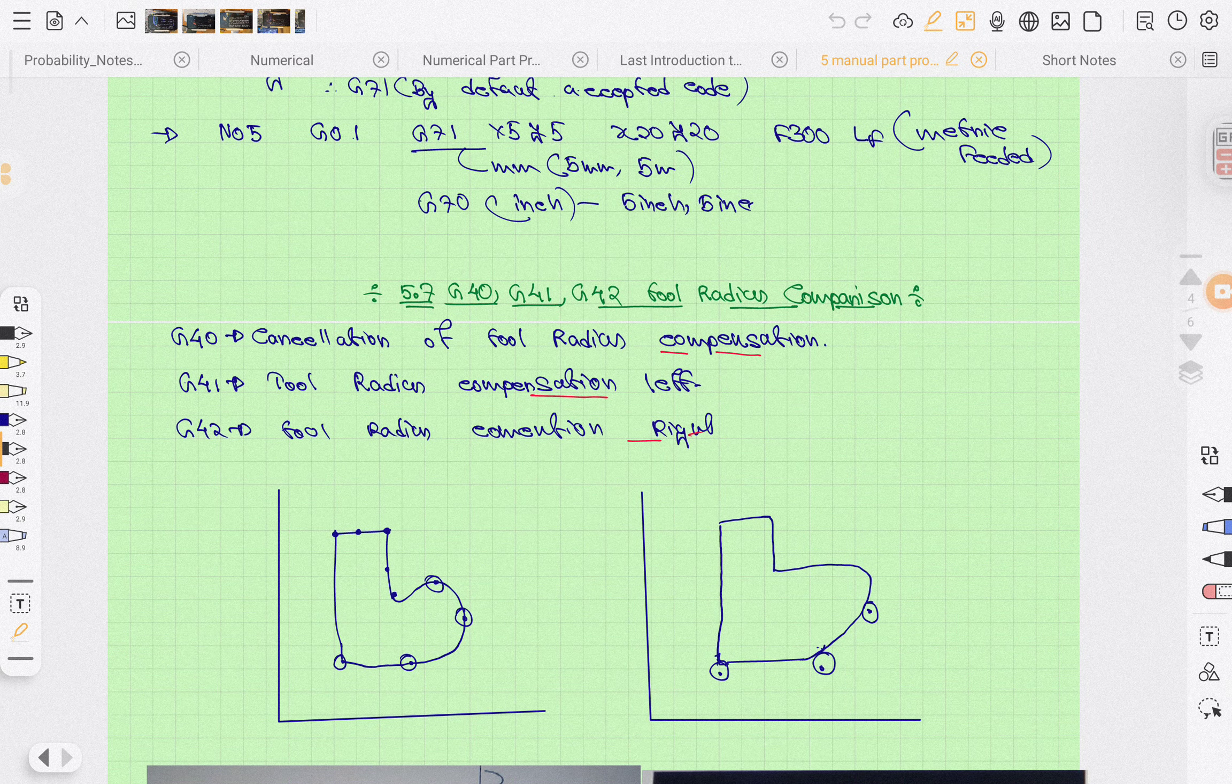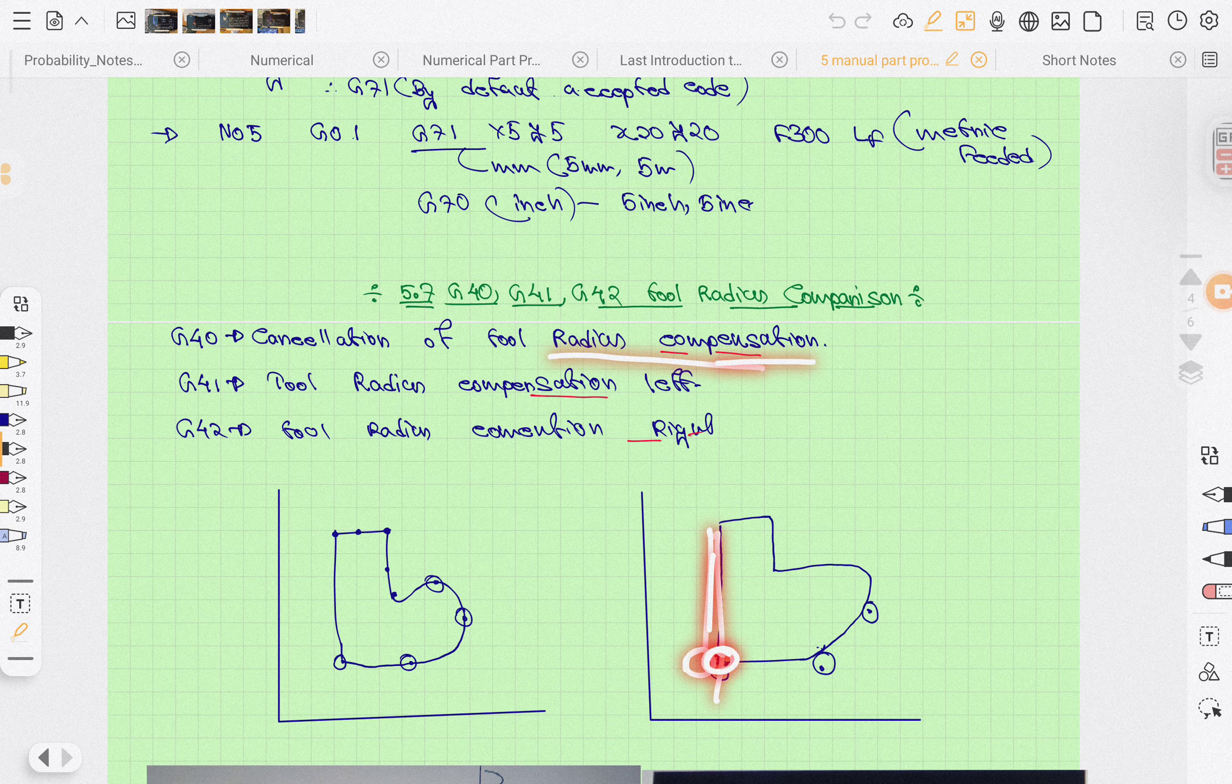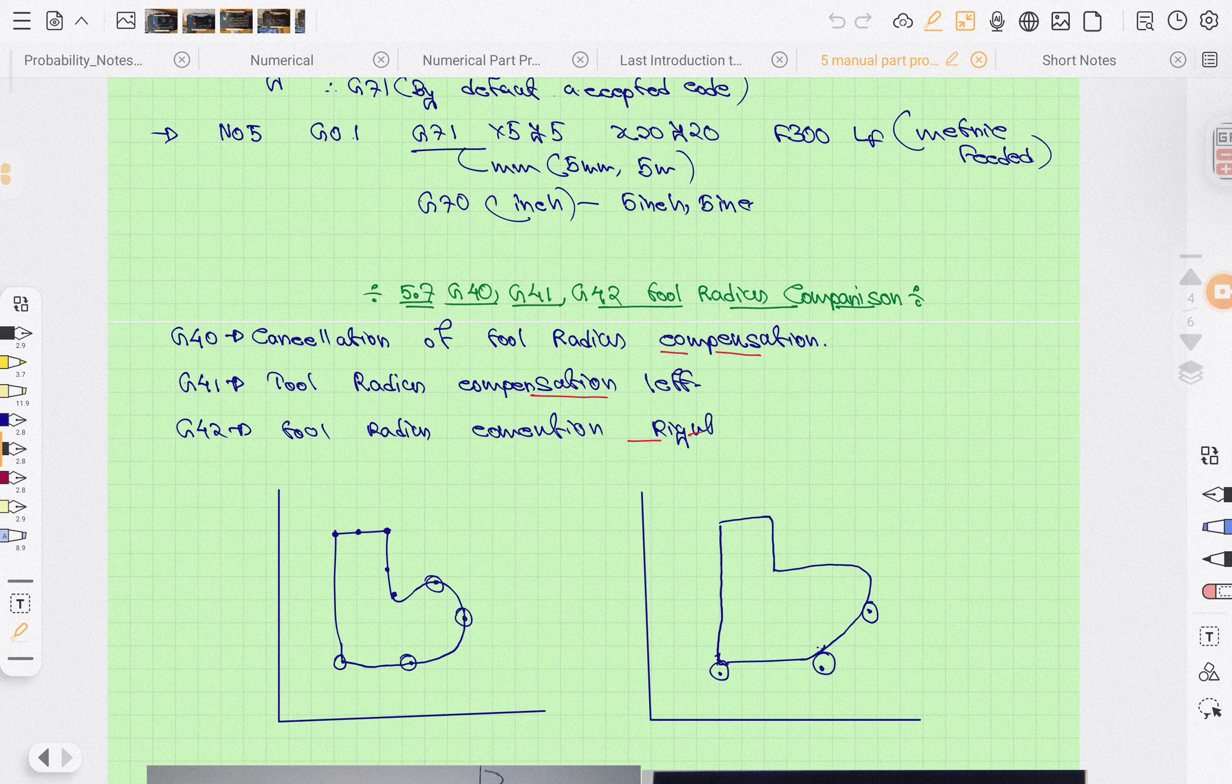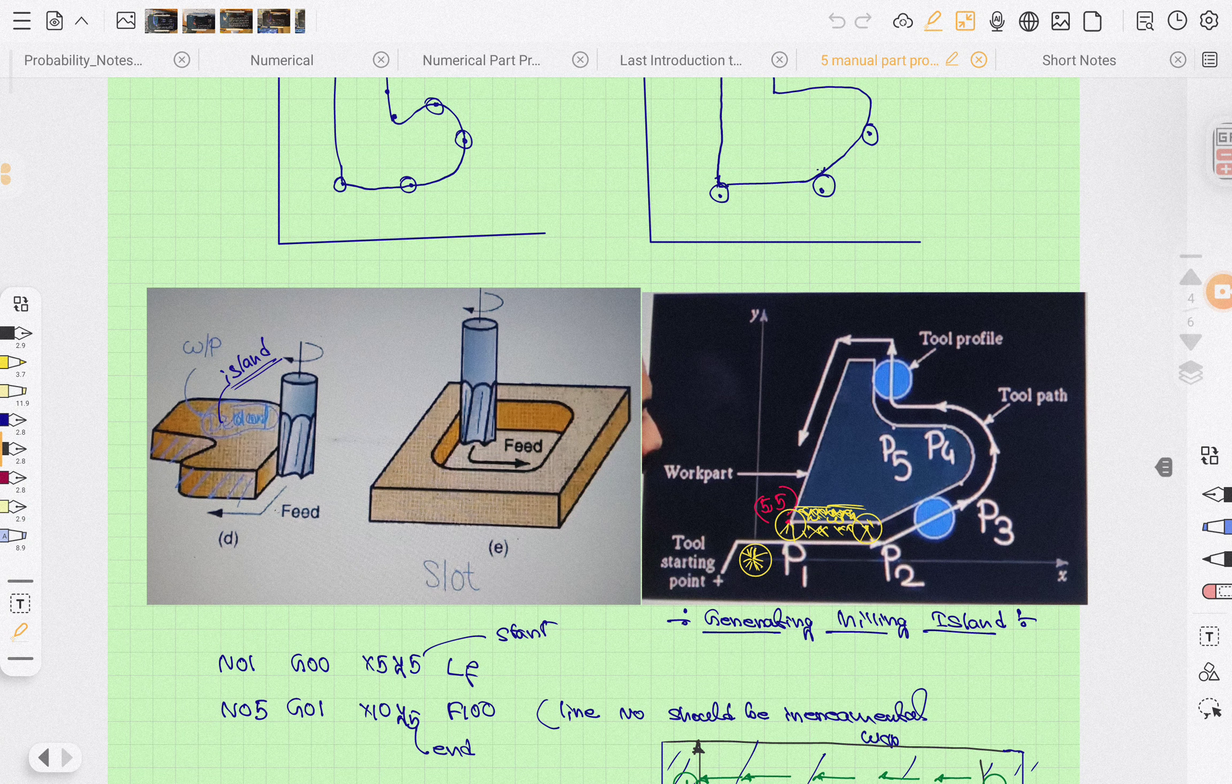G40, G41, G42: G40 is cancellation of radius compensation. If you don't give radius compensation, it will affect the diameter of the work. G41 is radius compensation to the left of the tool or workpiece, and G42 is radius compensation on the right side of the tool.